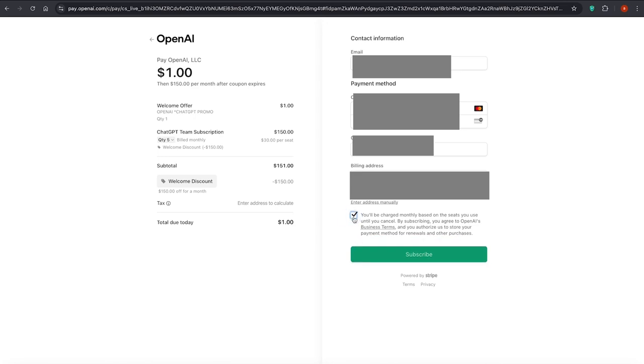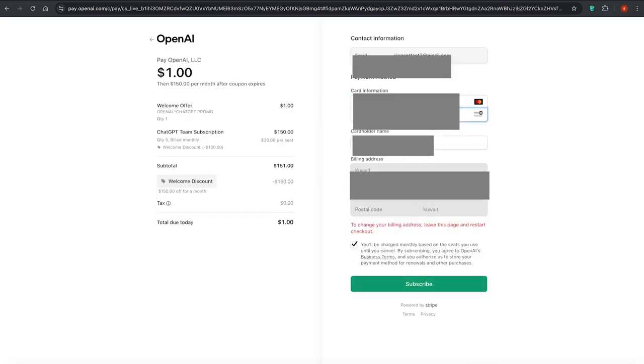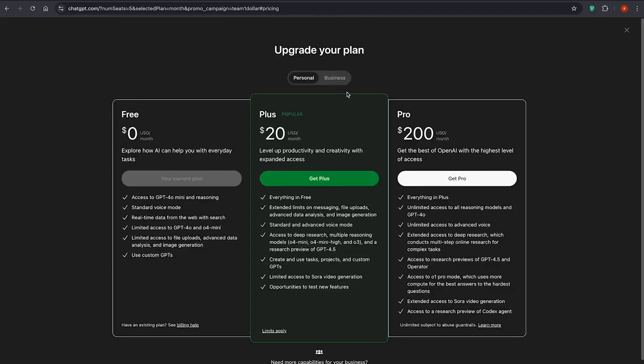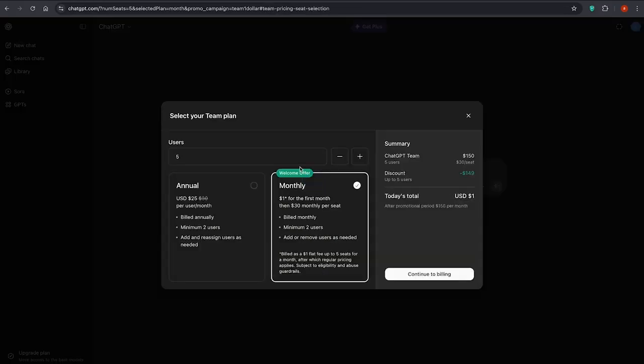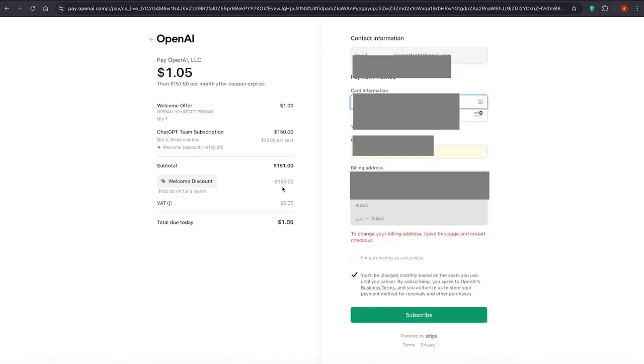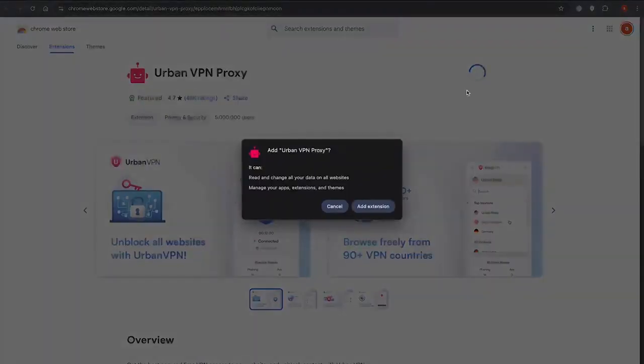Once I reload the business subscription page with the VPN active, boom, the team plan now shows up for less than one euro for the first month. Yes, under one euro. And you get access to five user seats. That means you and four others can all use the upgraded plan together. Now that's a serious deal.